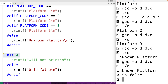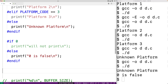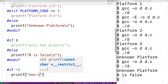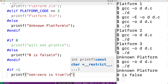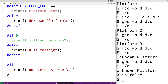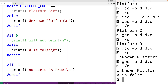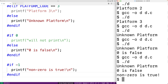Any non-zero value will evaluate to true. For example, if we have #if -1 and a printf("non-zero is true\n"), followed by #endif, and we save, compile, and run the program, we get "non-zero is true" because -1 or any other non-zero value will always be true.